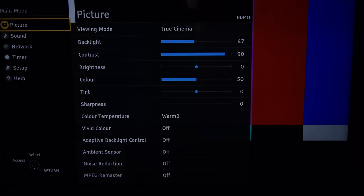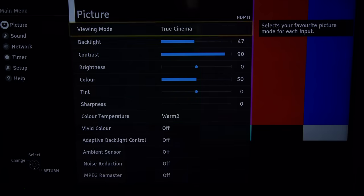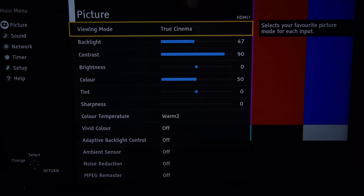First thing you want to do is grab your remote, look top left and press the menu button which brings up the picture menu. As you can see we've already got true cinema selected which is what we're using for our nighttime settings. It gives closest to reference performance.